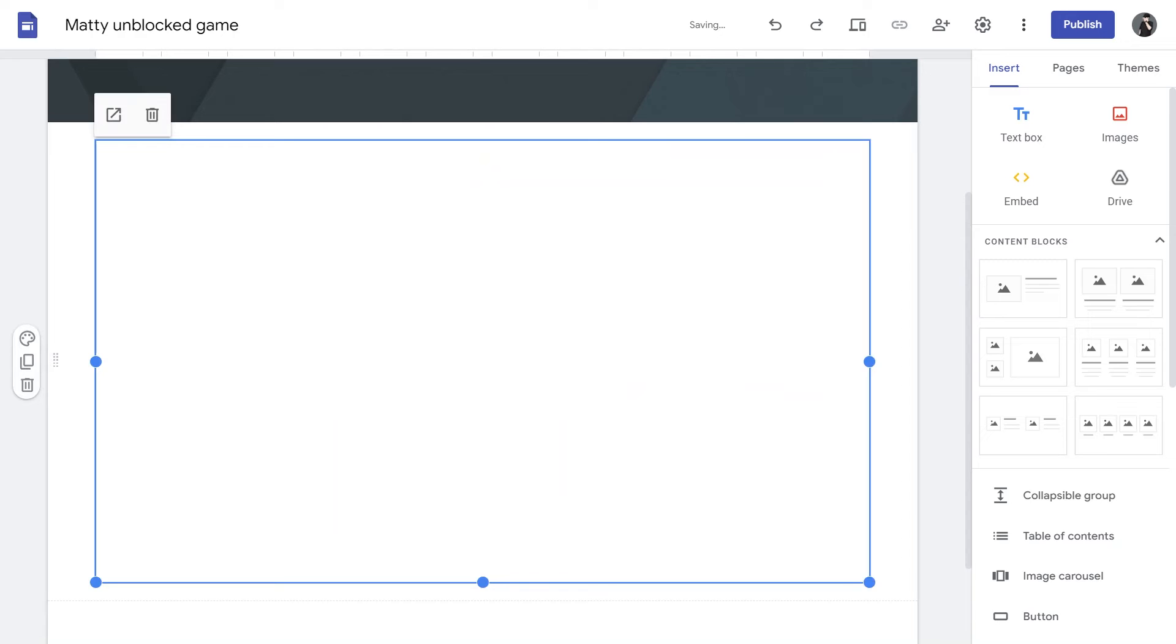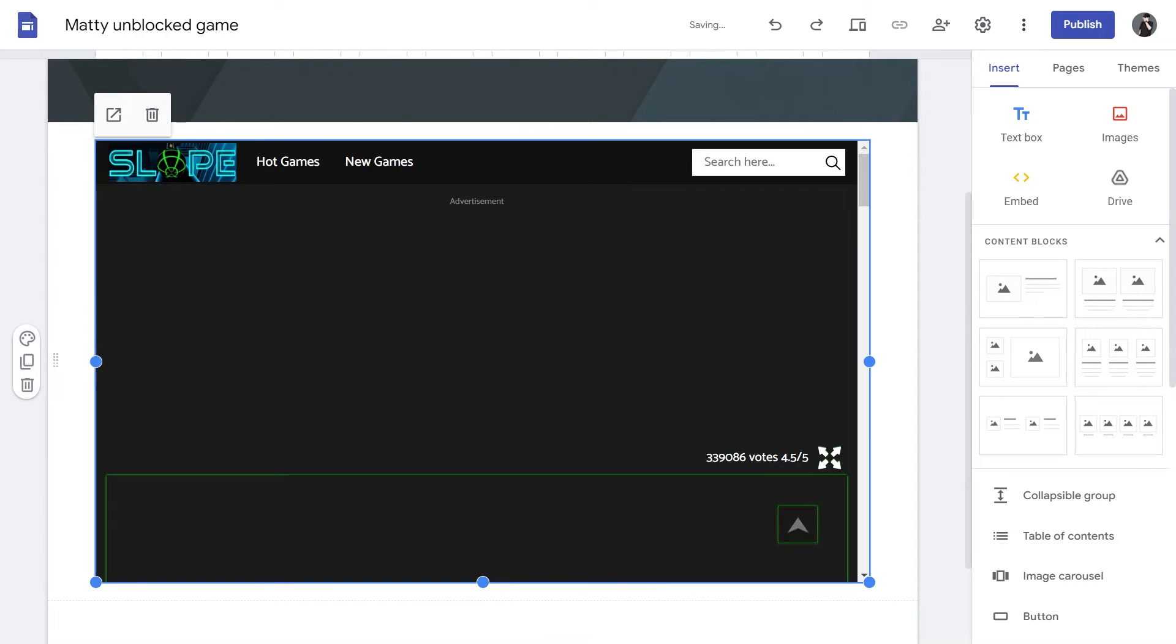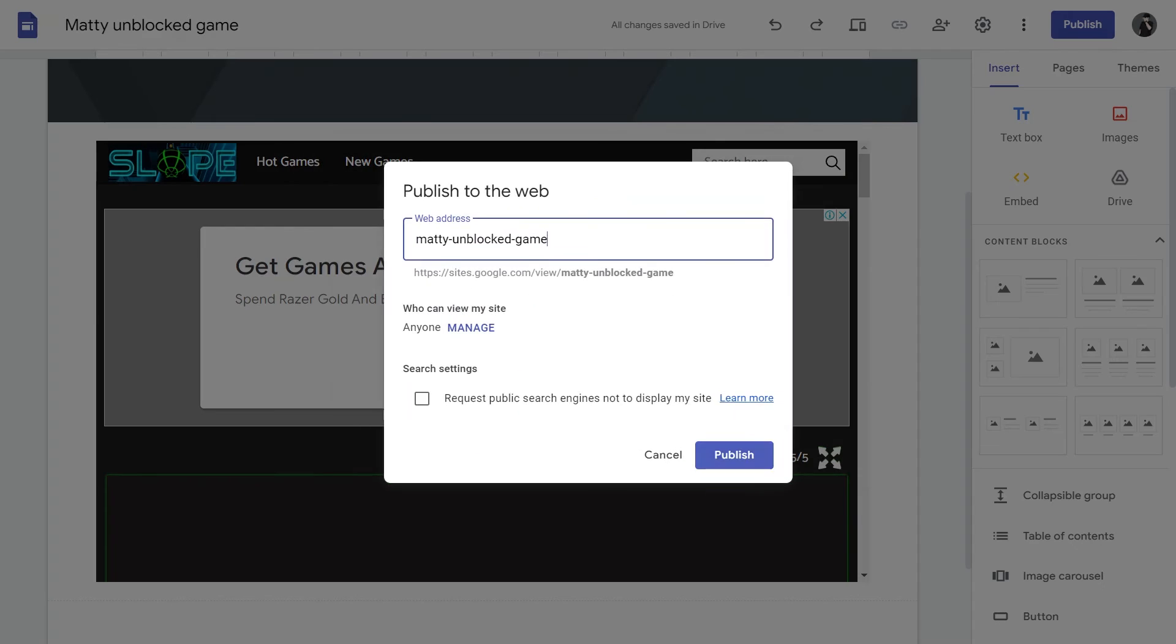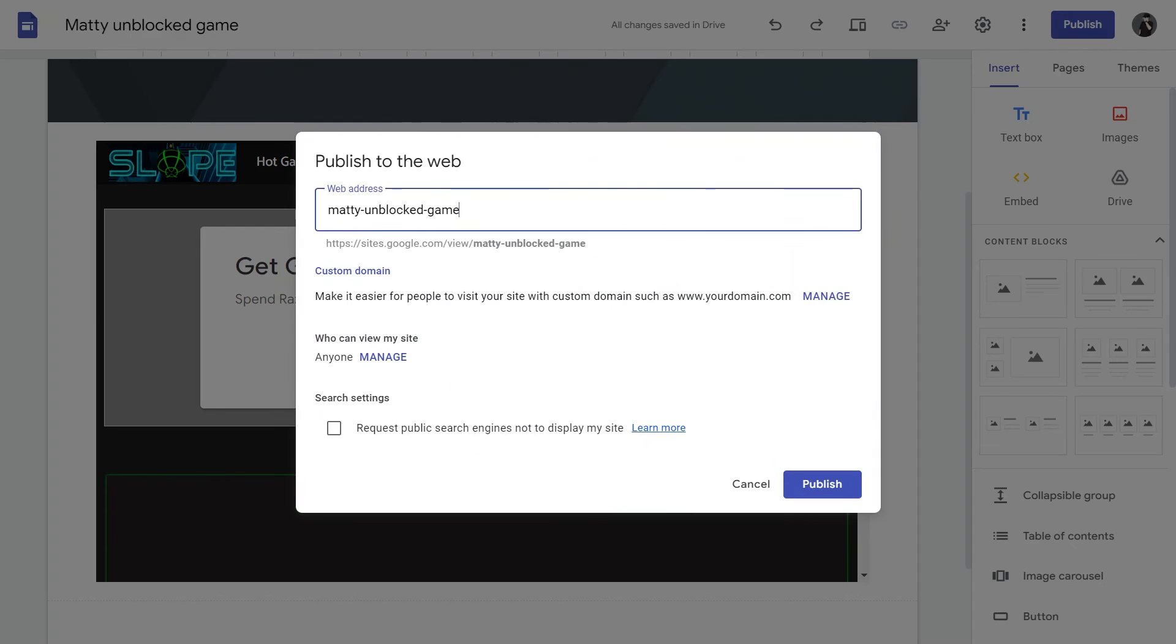We are going to embed by URL. Control plus V to paste the URL in there and hit Embed. Now, we have the game on our page. You can hit Publish if you want to, if this is acceptable for you.